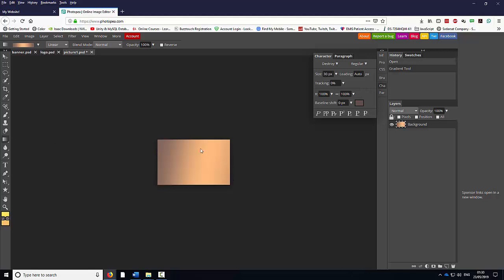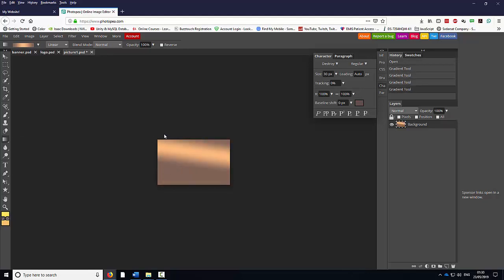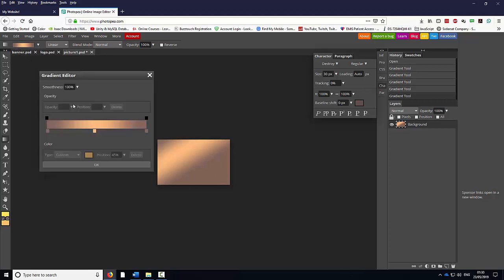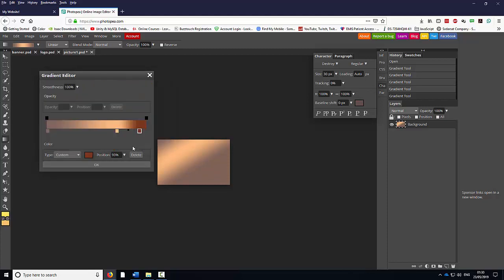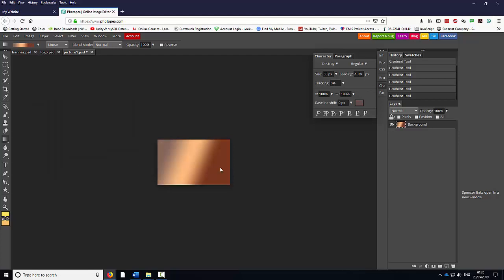I'm just going to click and drag left, right, or down. You can always edit this by clicking on the gradient tool, move things around, delete swatches, add new swatches, double click, edit the color, change the color slightly.